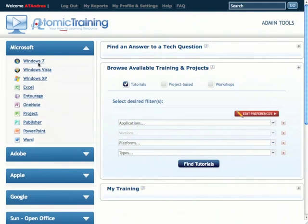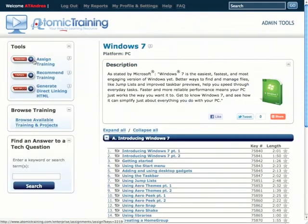Throughout this whole process, we will continue to provide the valuable support of our tech tutorials to answer the new technology questions that will emerge.